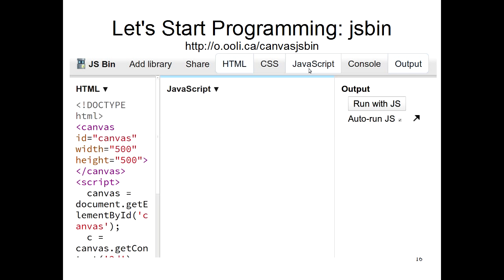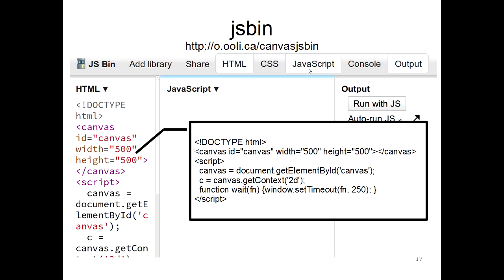So let's start programming. As I said at the beginning, you have to go to this JSBin website to do your programming. When you get to that website, the screen you see may not look exactly like this. We'll be doing our programming in JavaScript, and sometimes the JavaScript panel doesn't appear. In that case, click on the JavaScript button until you see the JavaScript panel.